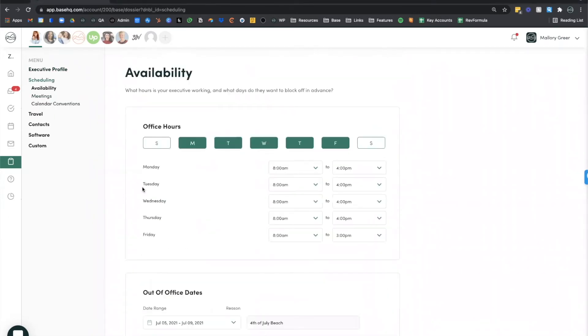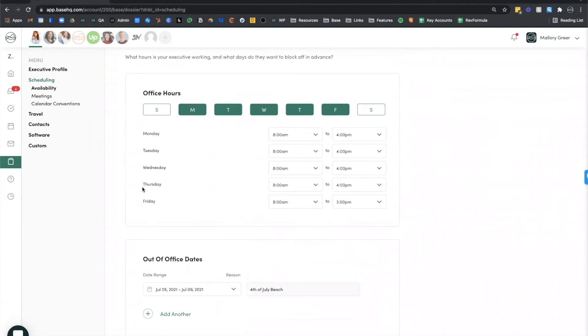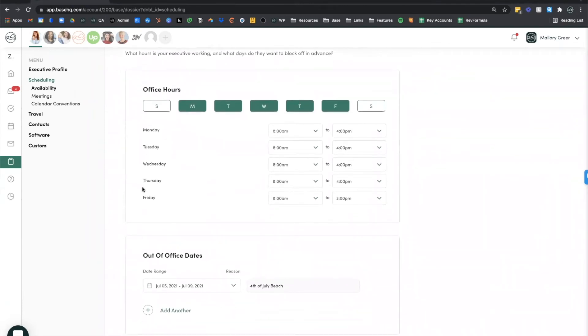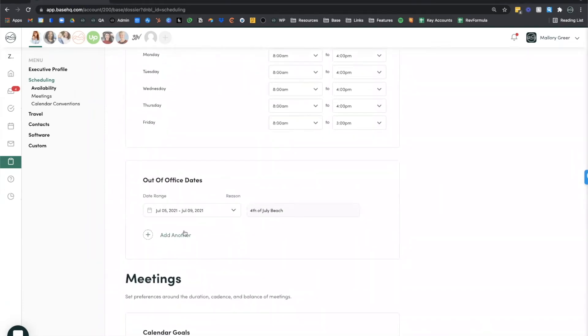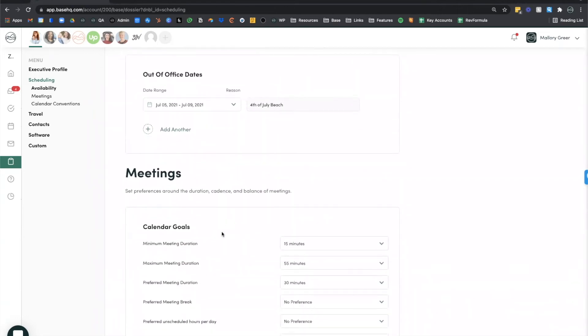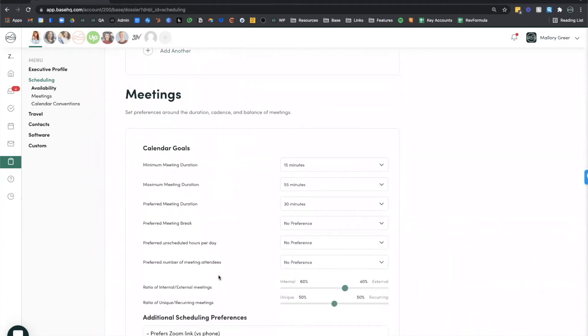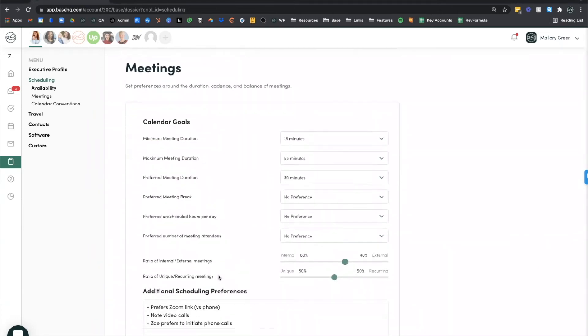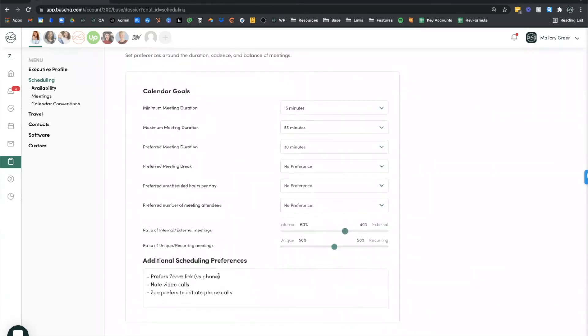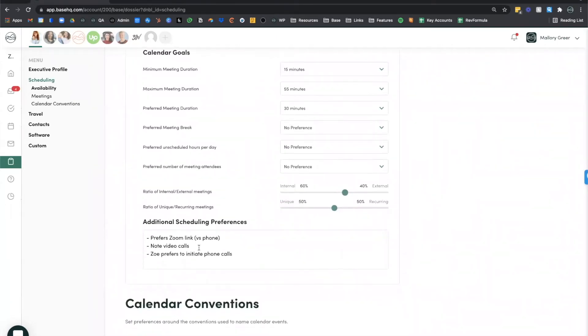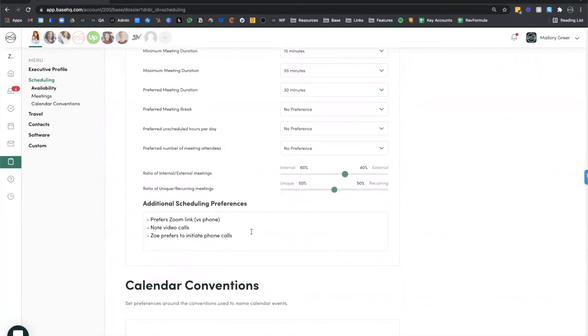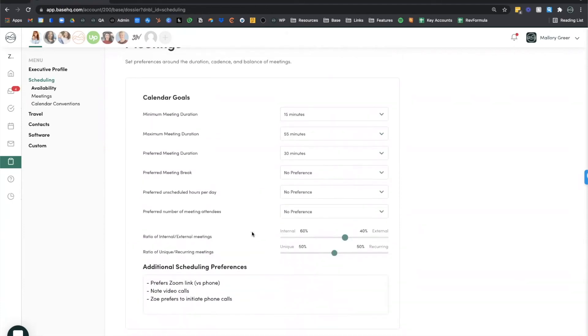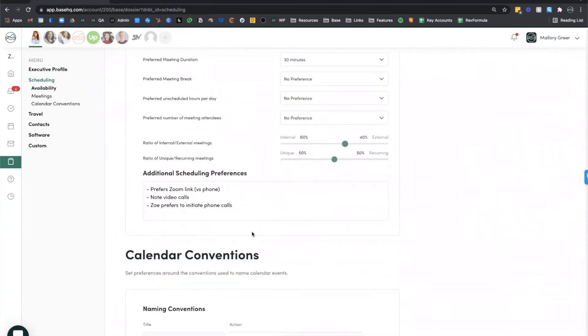Under the scheduling tab, we have the ability to define our executive's general office availability. You can track out of office dates. You can include information on their meeting preferences. How long do they like to have meetings? Do they require any sort of break between meetings? What ratio of internal and external meetings does your executive like to have? We also include a customizable text box so that you can include any notes that aren't in these scheduling preferences above.